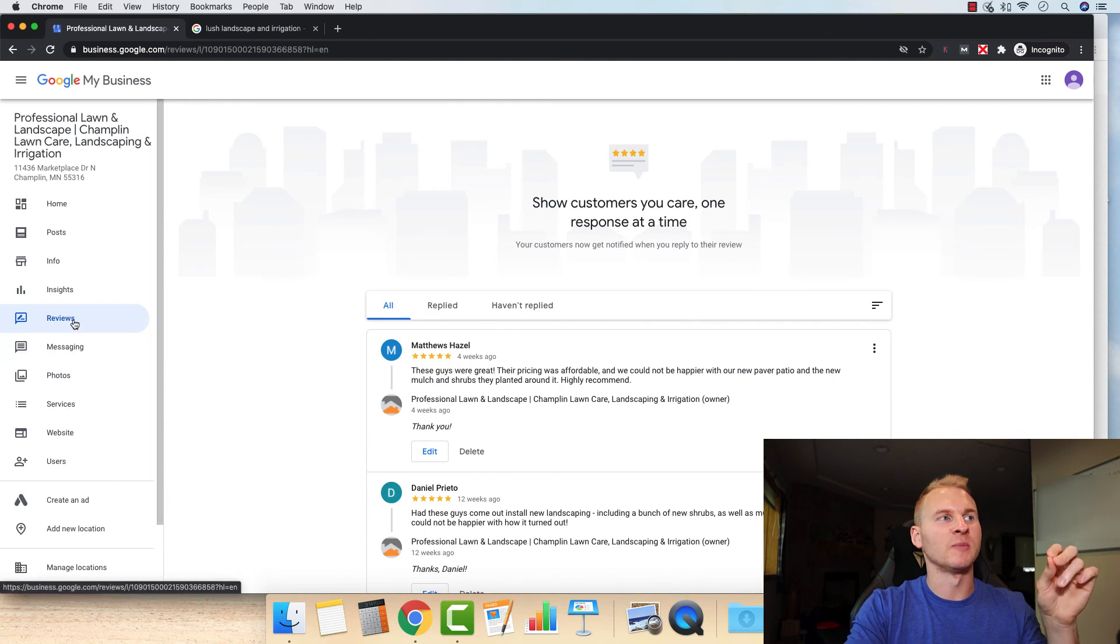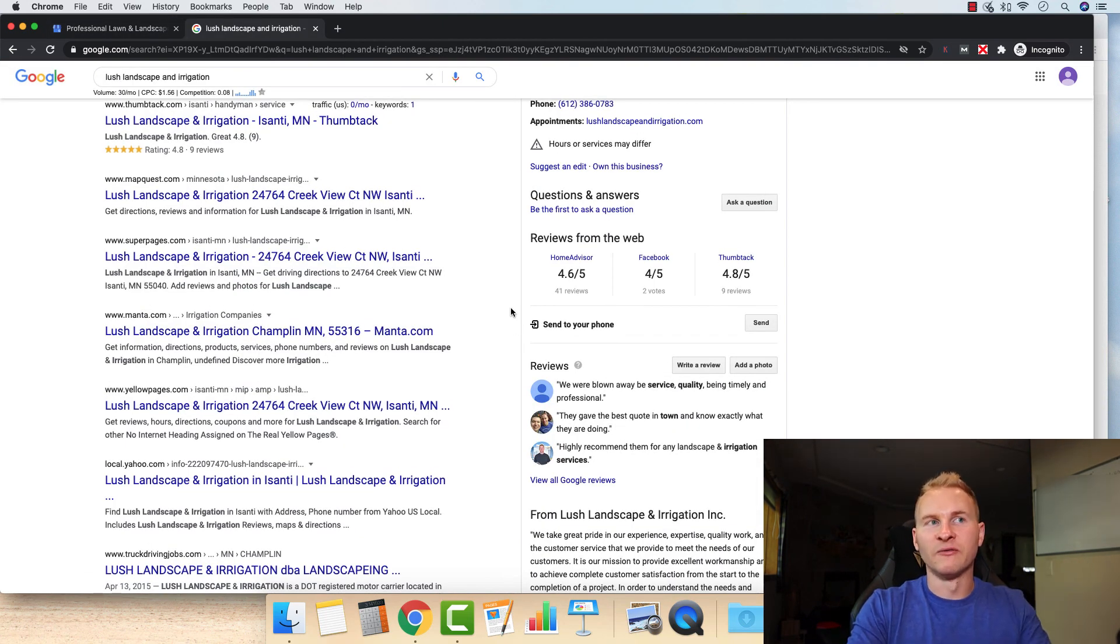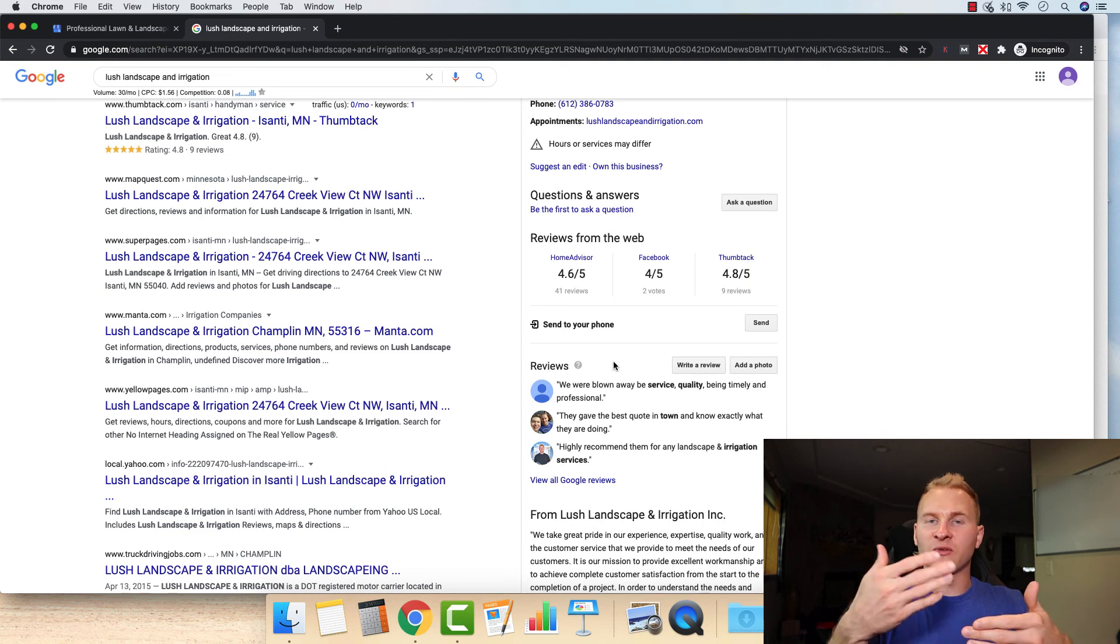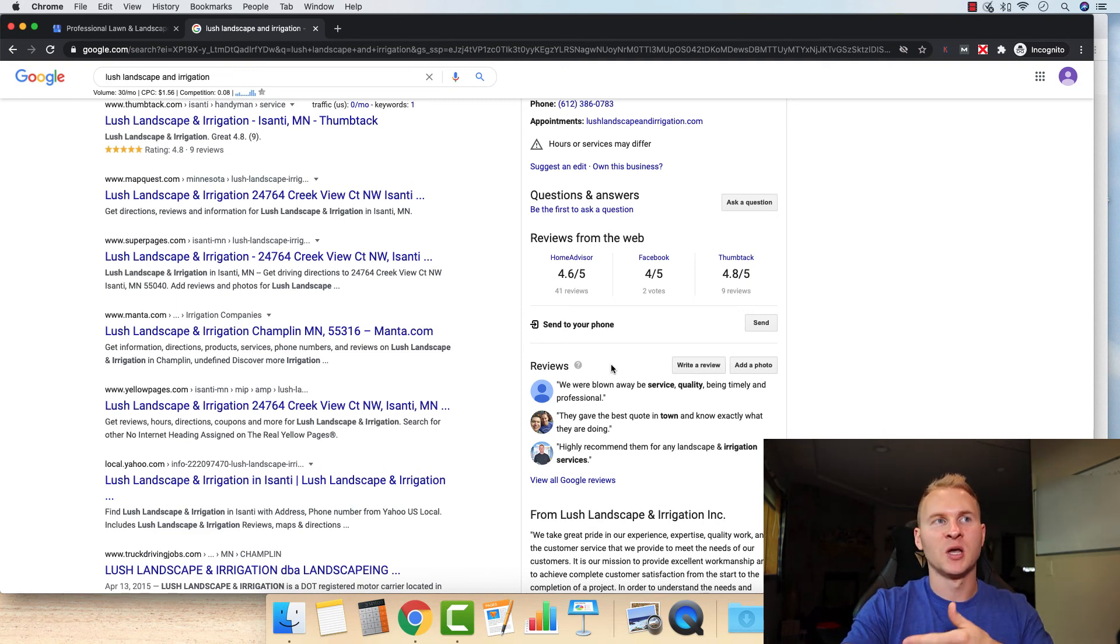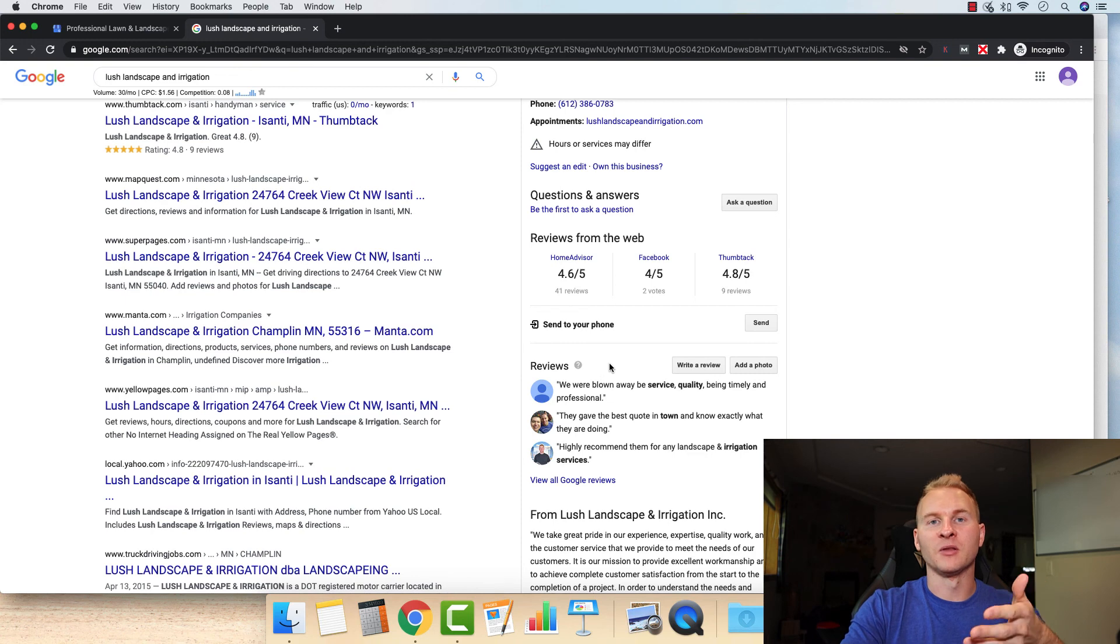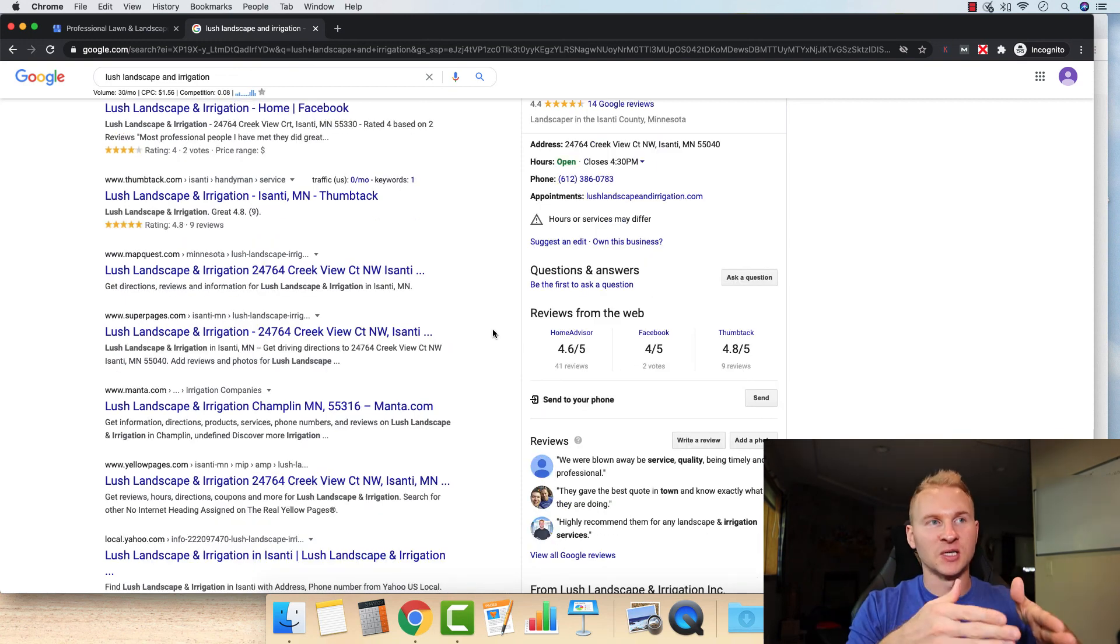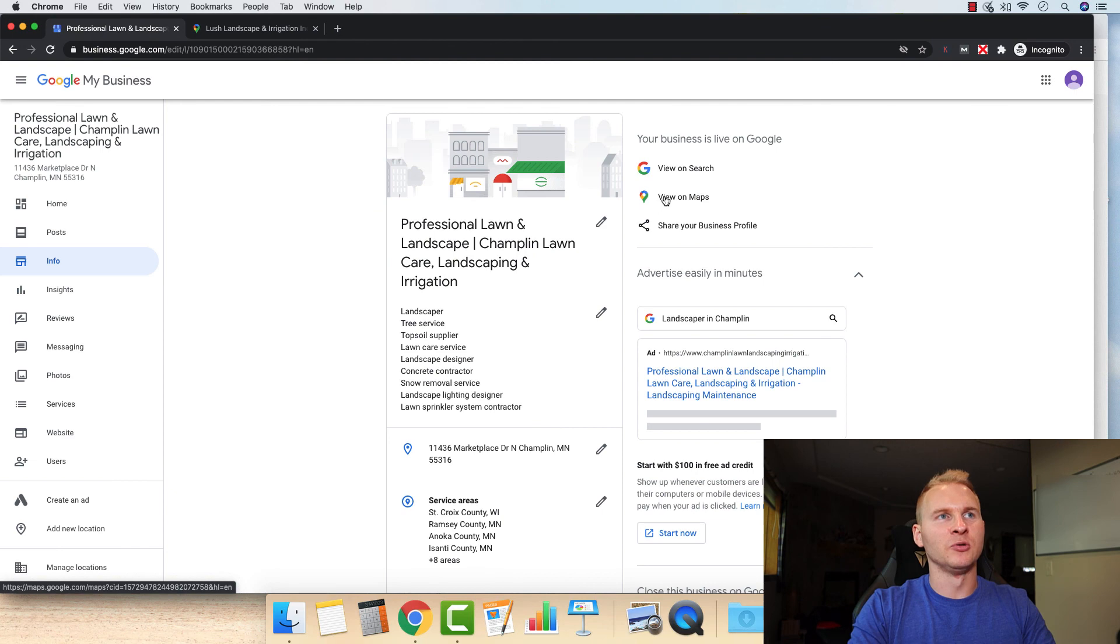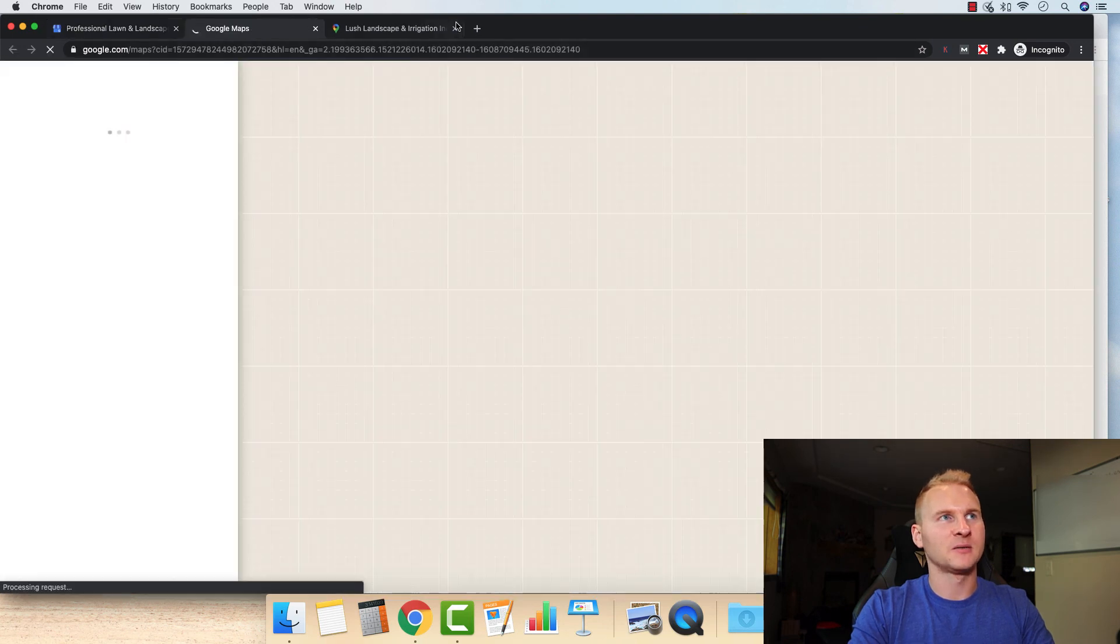So one last thing that you're definitely going to want to do is make sure you get reviews. Just simply go ask one of your clients to leave a review. We do this for our clients. We have a review syndication system that we use for our clients at Landscape Marketing Pros that are a part of the service program. It really streamlines that process. But if you're just getting started, what you can do is just go to here, just click on view on maps.